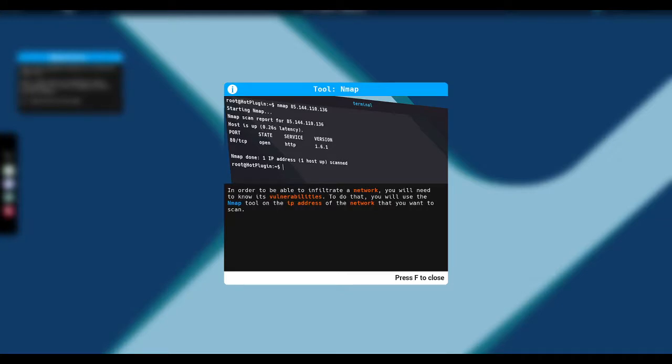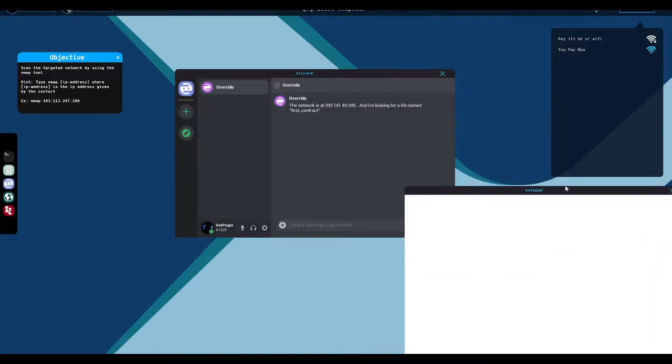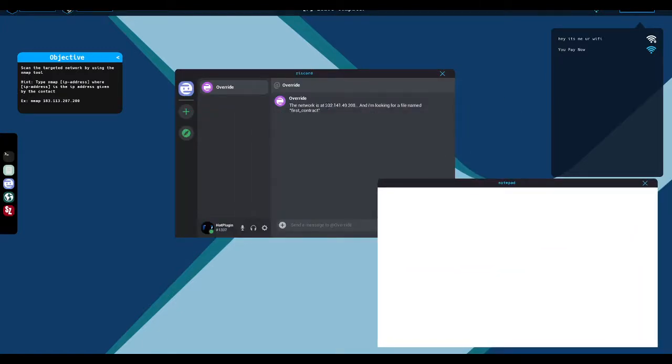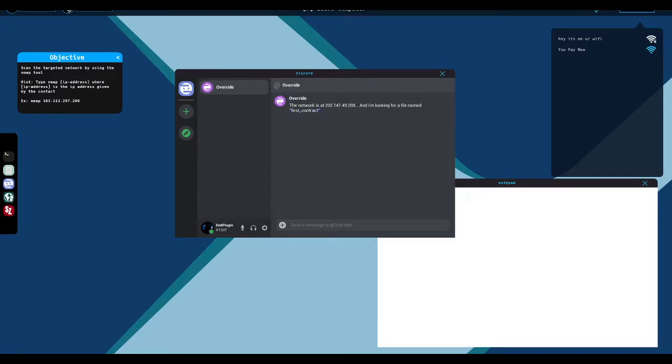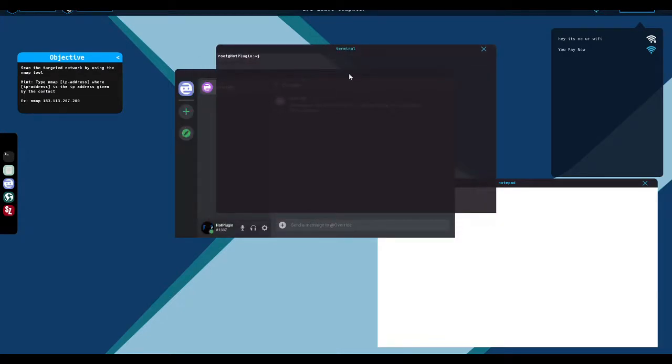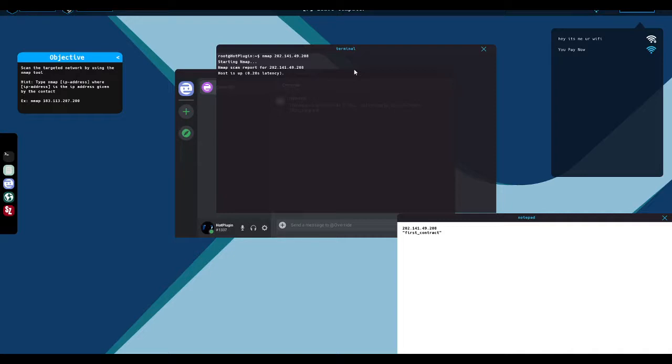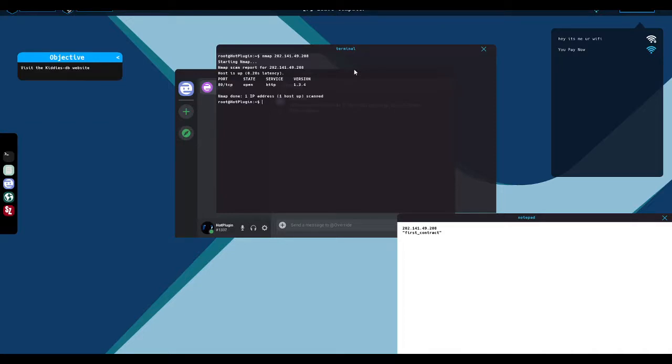In order to be able to infiltrate a network, you need to know its vulnerabilities. To do that, you will use the N map tool on the IP address of the network that you want to scan. N map is a scanning tool, a network scanning tool. And I suppose after a fashion, it could be used to reveal vulnerabilities, but usually it's more of a recon tool. And then you would use a vulnerability scanner to probe deeper, but I understand they're kind of combining features here.